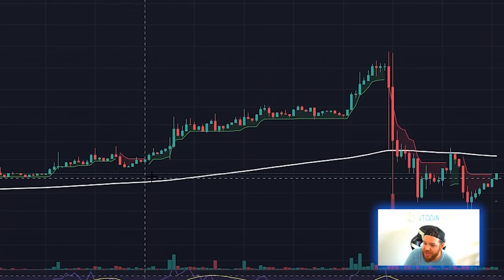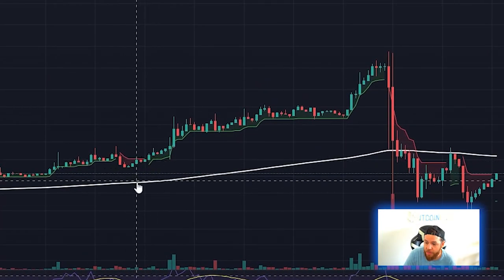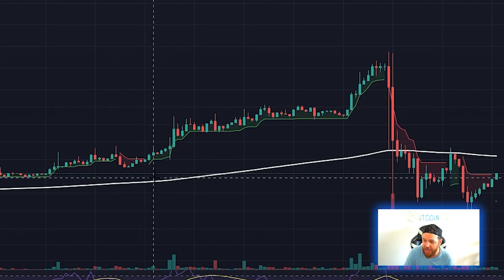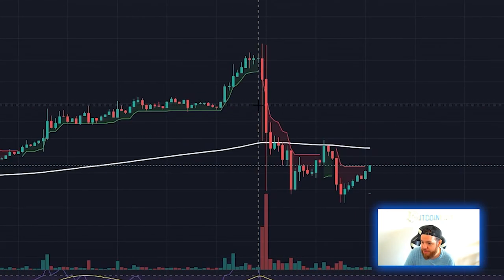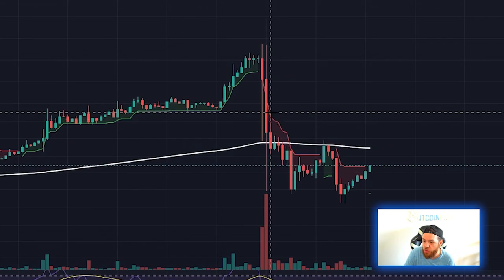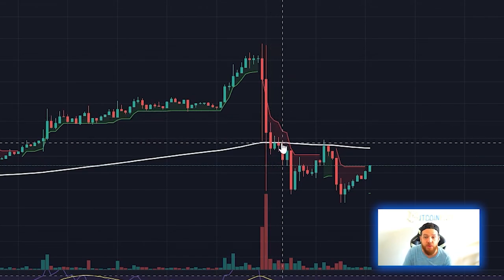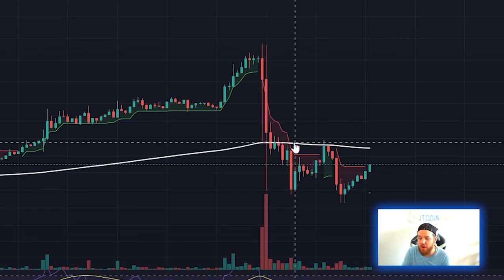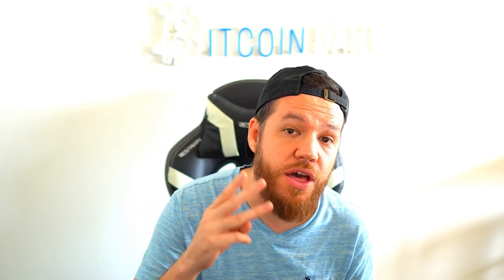Let's go over the entry and exit rules — very simple. If the SuperTrend indicator is green and price is above the 200-day moving average, that is a long entry. If the SuperTrend is red and price is below the 200-day moving average, that is a short entry. Stop losses are set at 0.5% from your entry and take profit is set at 3% from your entry.